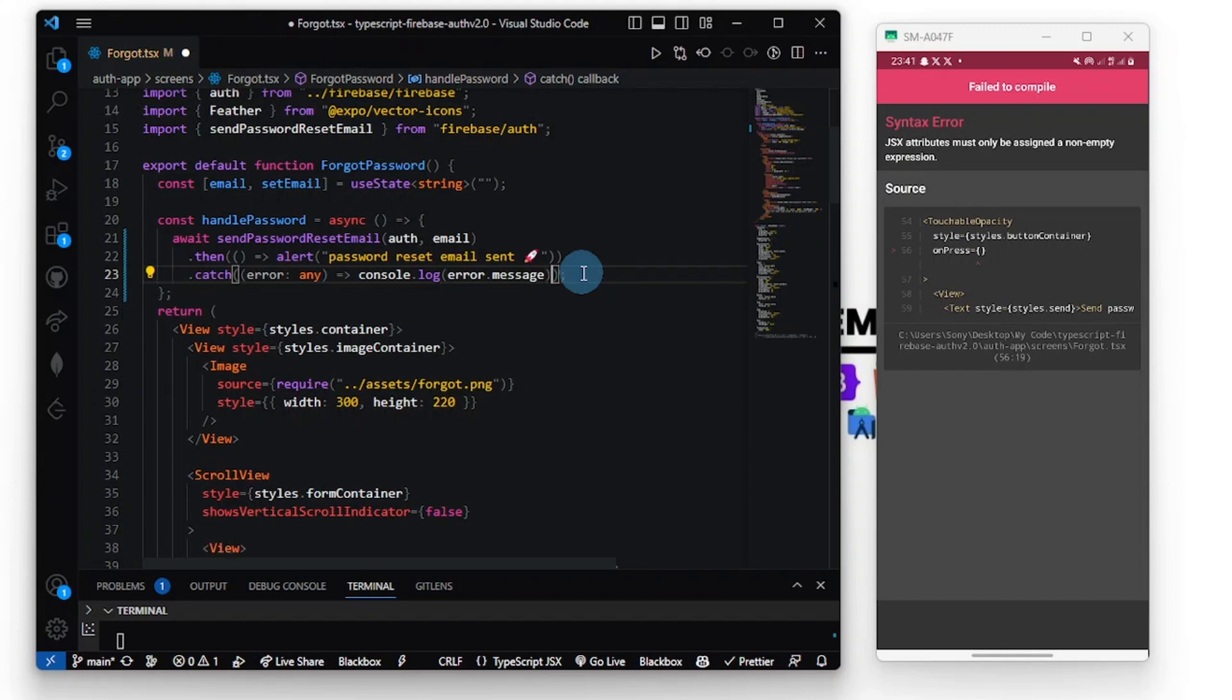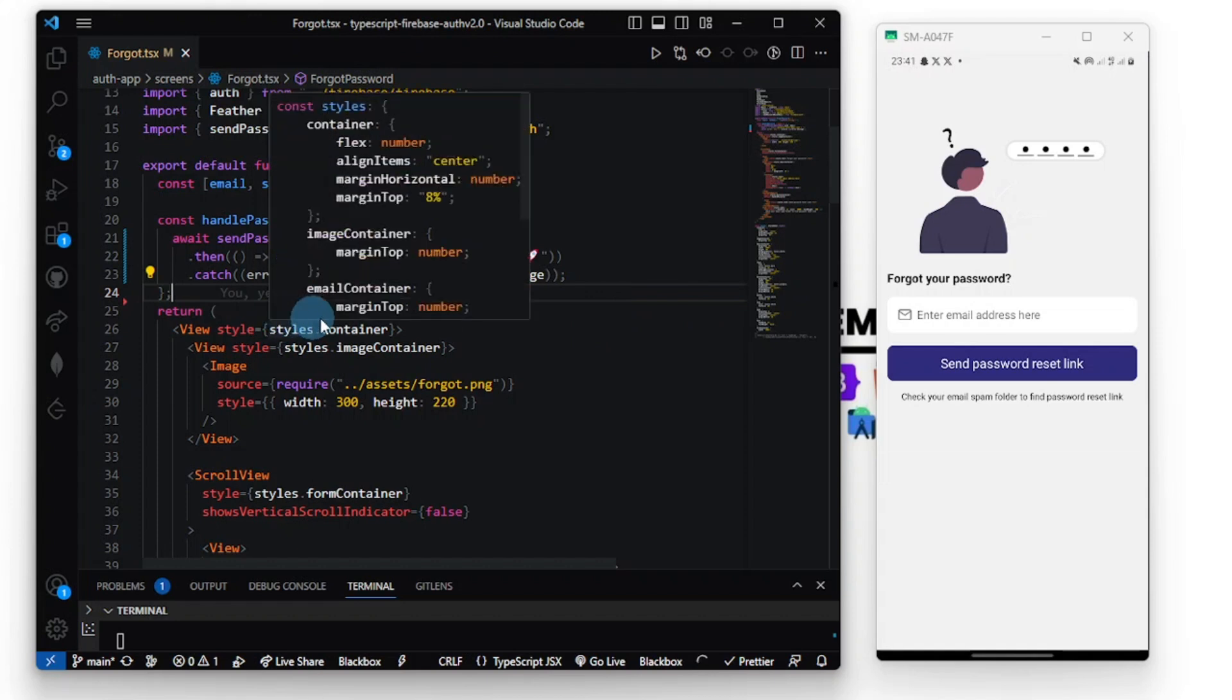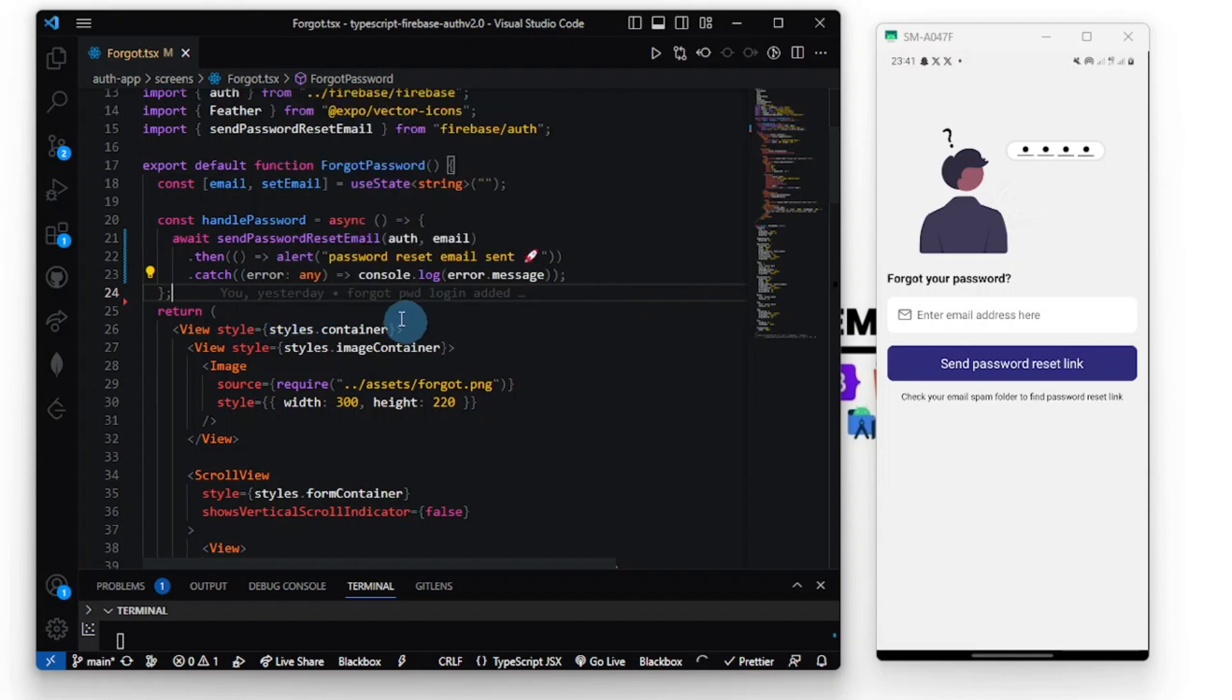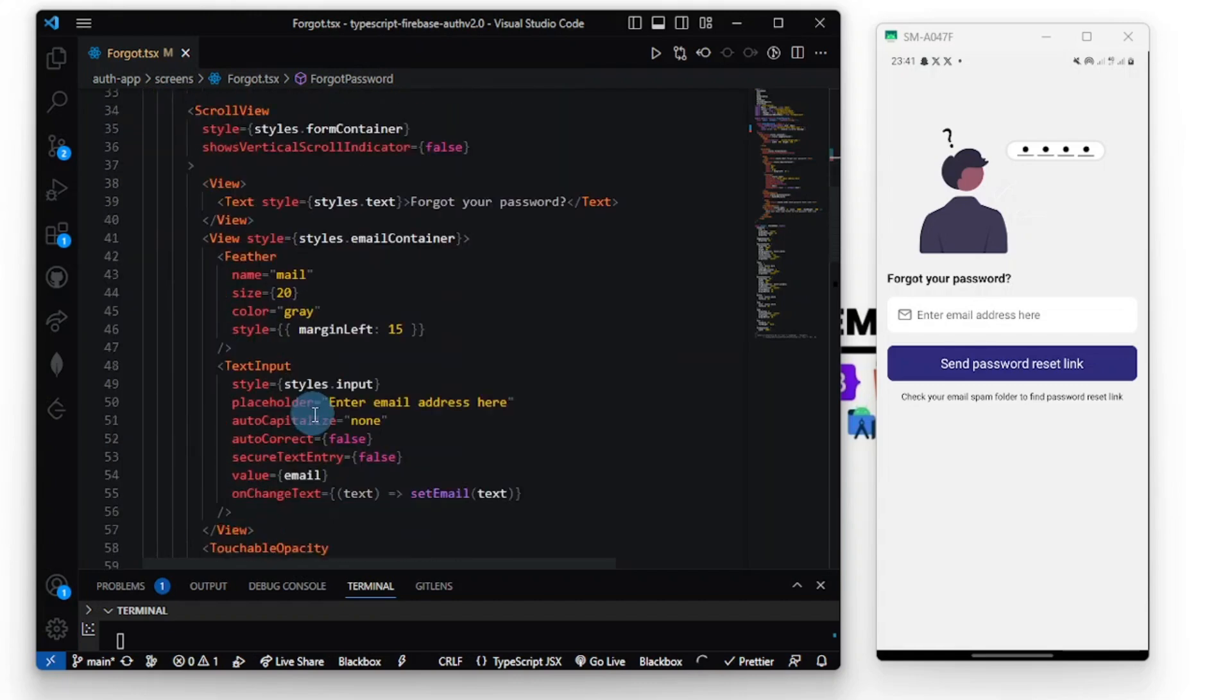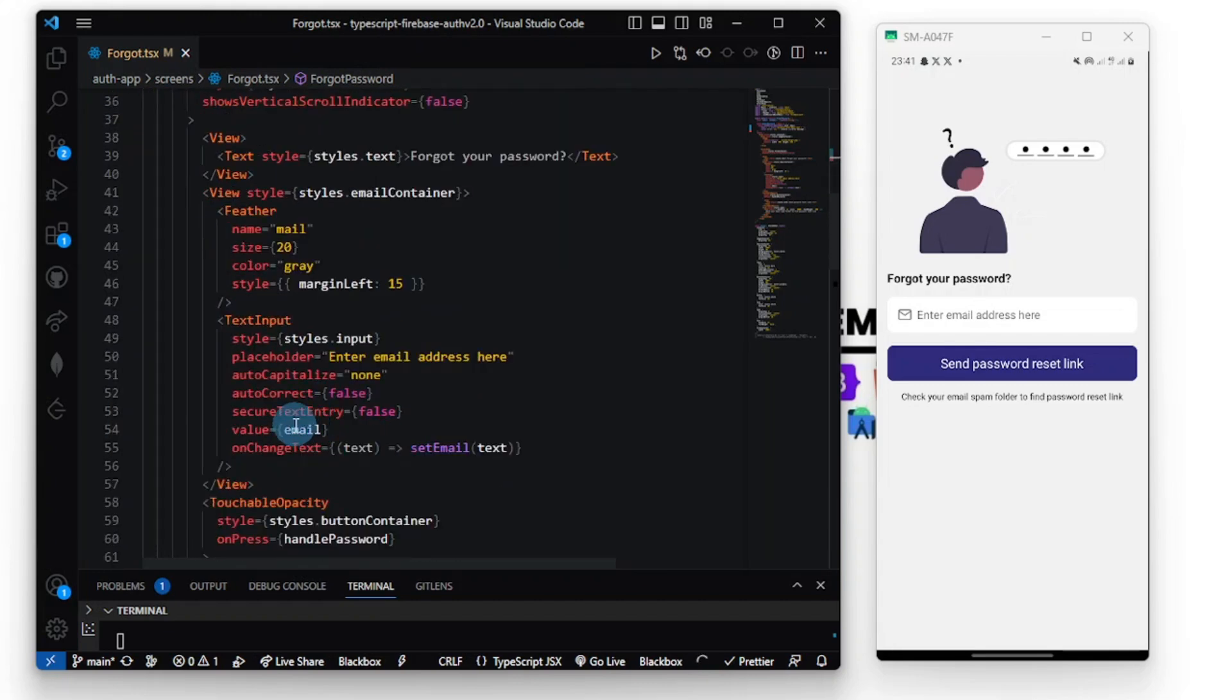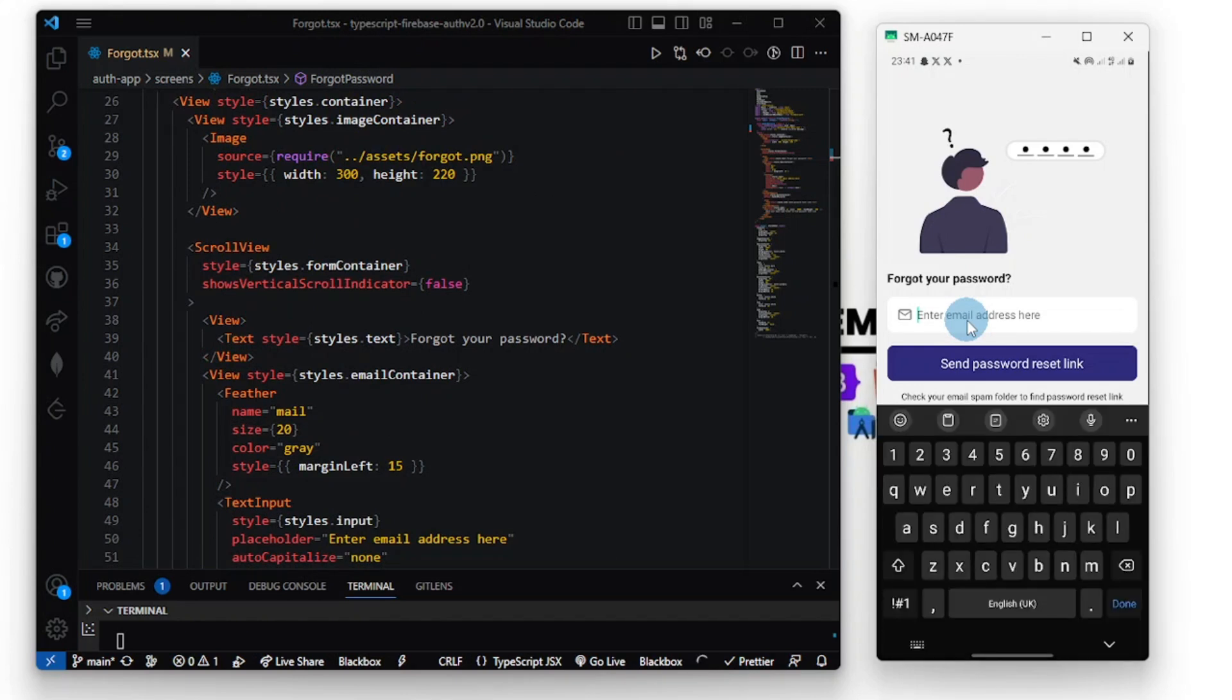Let's save. Now let's try. This is my useState, so I'm pointing to the field here, the value email. So now let's try and see. Go to Gmail, egmenyo0@gmail.com.